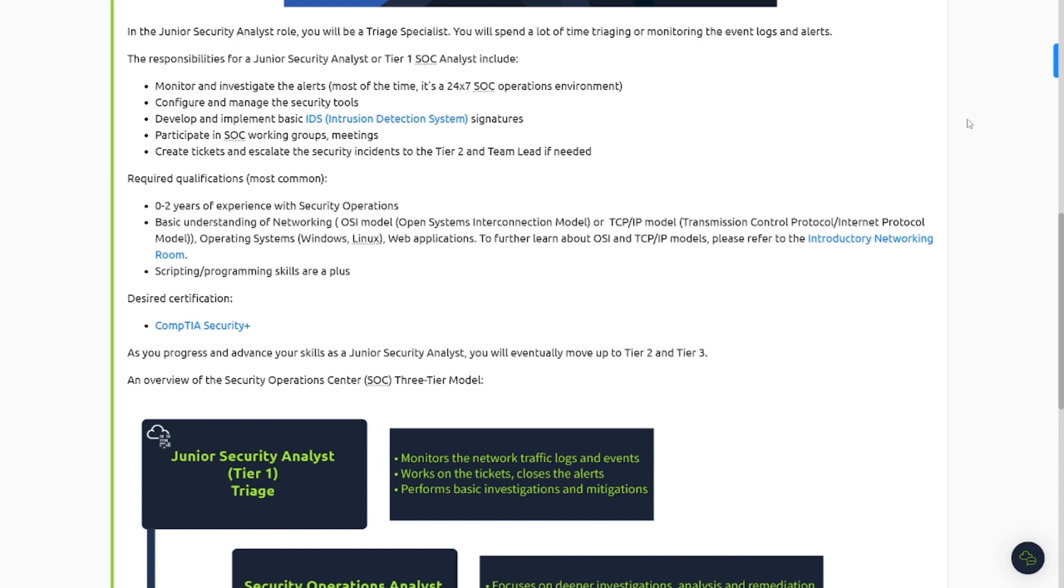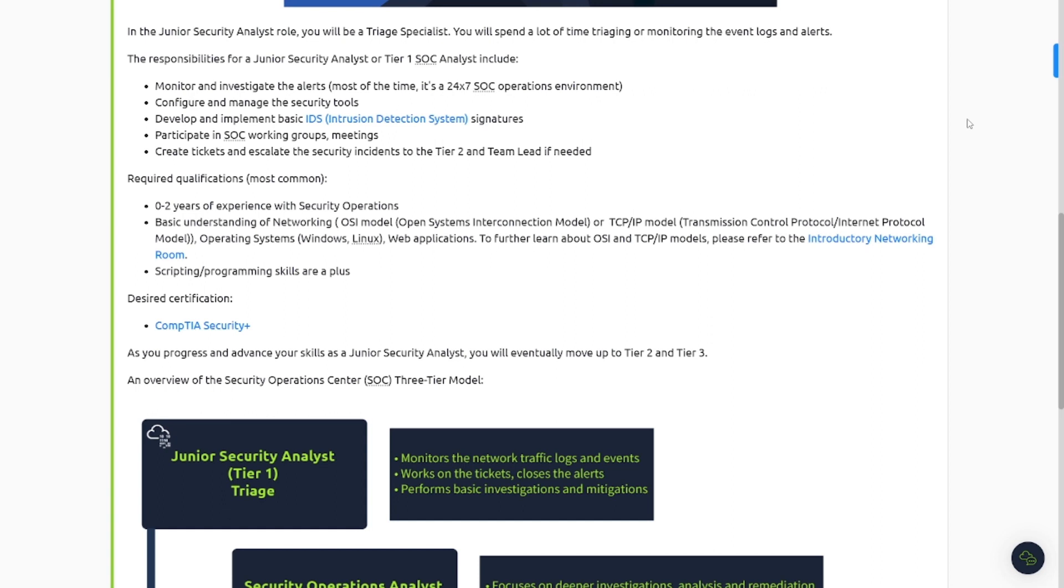All right, there's a lot of text in this room here, so I'm just going to skim over some of the material. Be sure to pause the video or go ahead and create a free TryHackMe account and check out this room because this room is free. In the junior security analyst role, you will be a triage specialist. You will spend a lot of time triaging or monitoring the events, logs, and alerts. The responsibilities for a junior security analyst or tier 1 SOC analyst include monitoring and investigating the alerts. Most of the time, it's a 24-7 SOC operations environment. That's true, you'll be doing shift work. Configure and manage the security tools, develop and implement basic IDS signatures, participate in SOC working groups meetings, create tickets and escalate the security incidents to the tier 2 or team lead if needed.